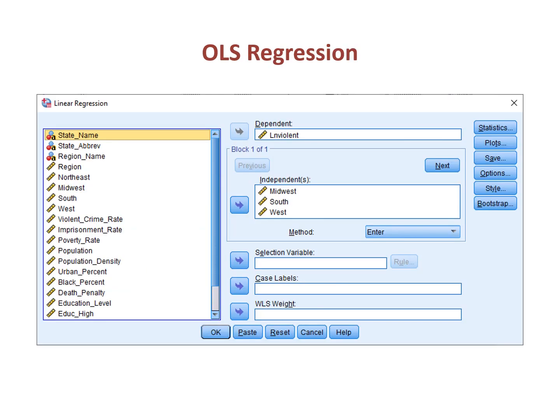In OLS regression, I use dummy variables for each region rather than the region variable as a whole. I enter only three of the four dummy variables as independent variables. I drop one of the variables because all four variables together would create collinearity. The variable that I dropped is Northeast, and this becomes my reference category.